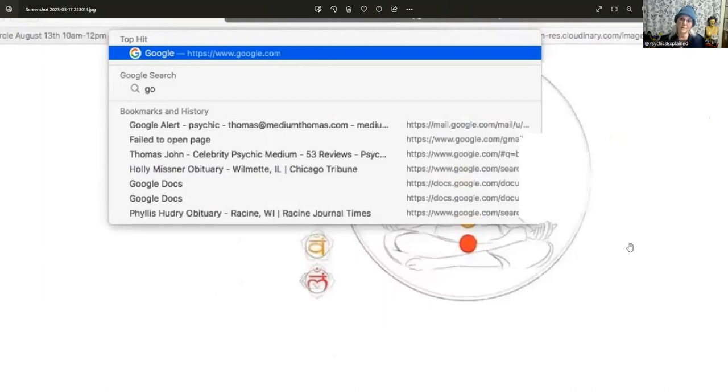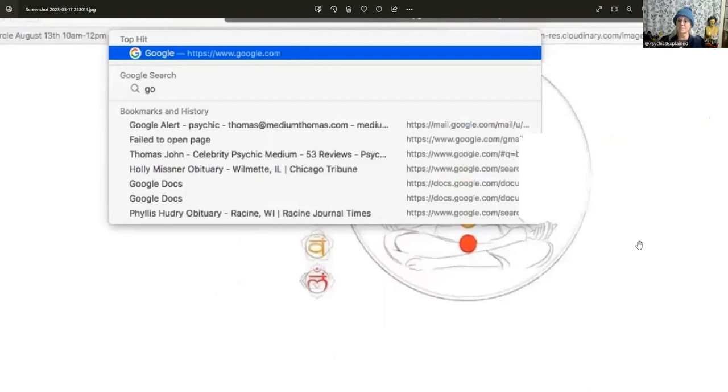What do you think? What's he looking at obituaries for? Why would he need to do that?